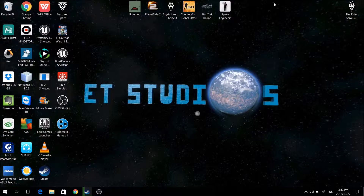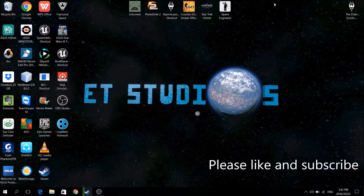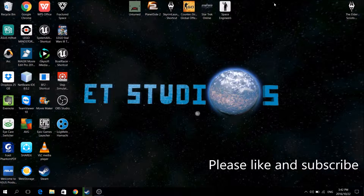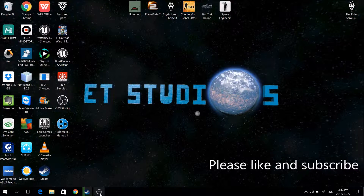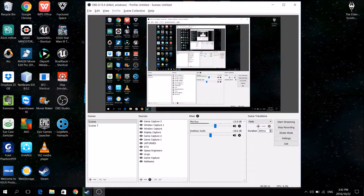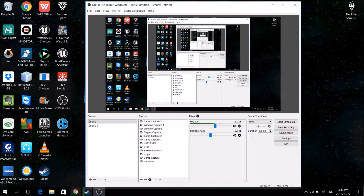Hello everyone, ET Studios here. Today I'm showing you how to record any Bethesda game fullscreen, no letterbox, using Open Broadcaster Software, also known as OBS. Go ahead and download that from their website — I'll link it in the description below.